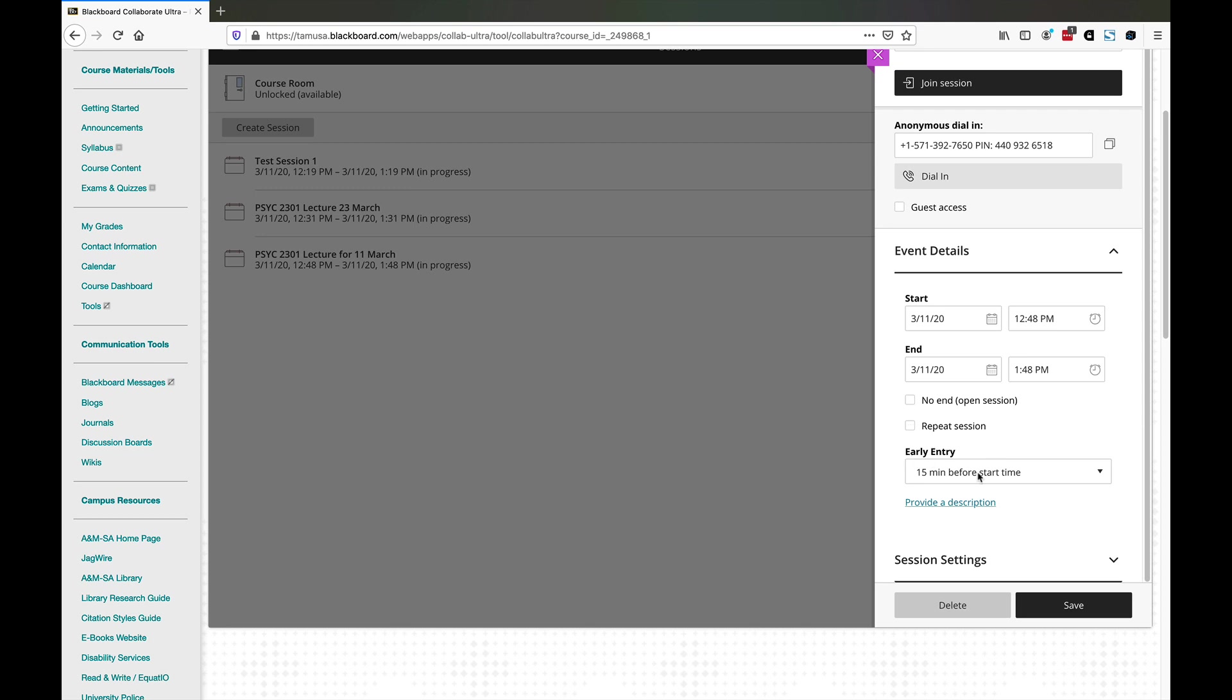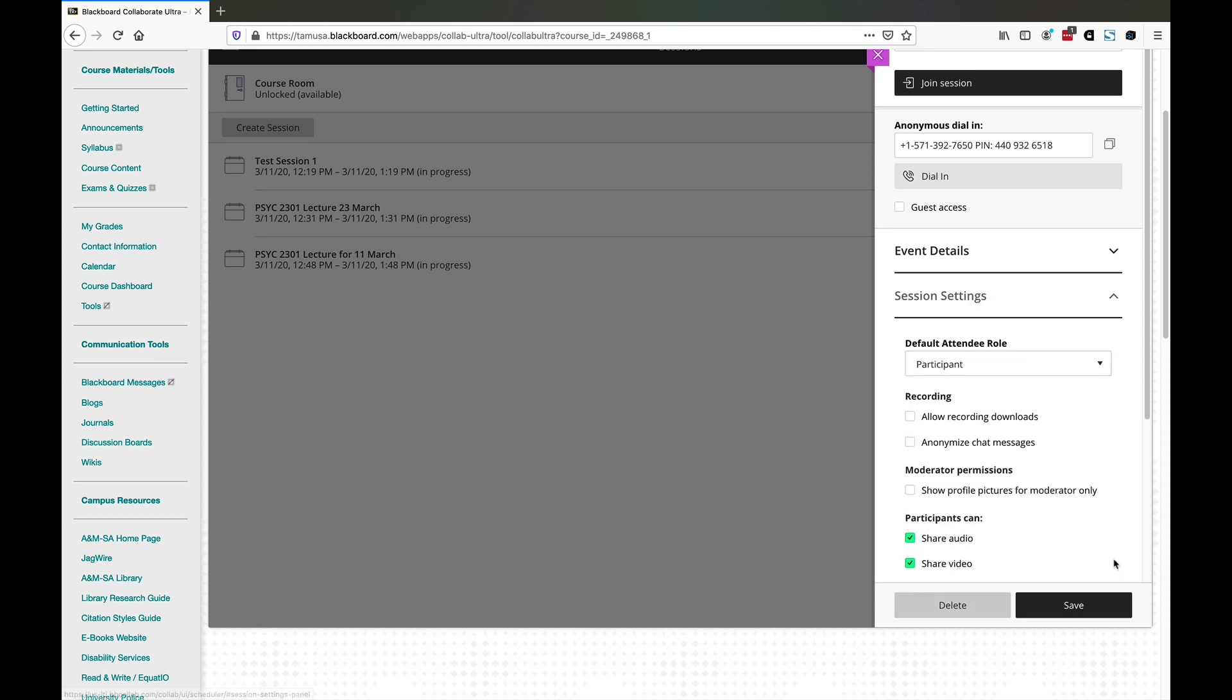You can also set the start and end time. You can repeat it so you can have weekly lectures. Early entry allows the server to start letting people in a certain amount of time before the lecture starts. I strongly advise you to leave this at least 15 minutes so people can log in and make sure their machine is working correctly.